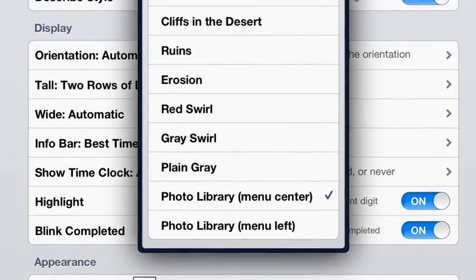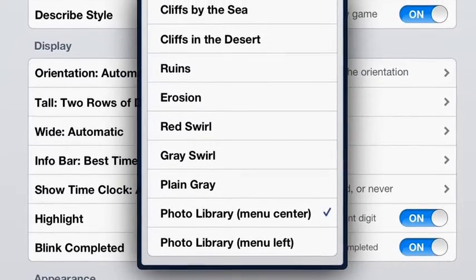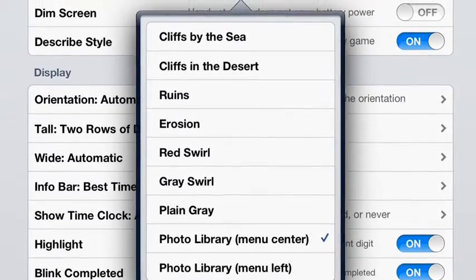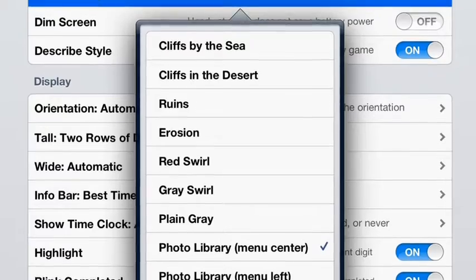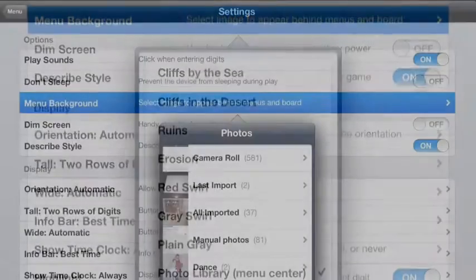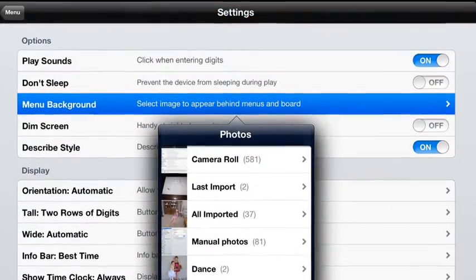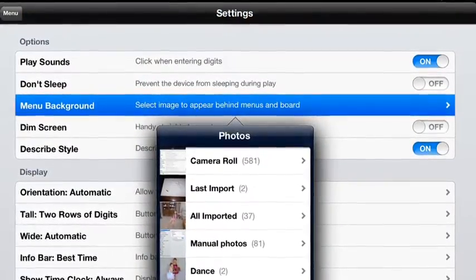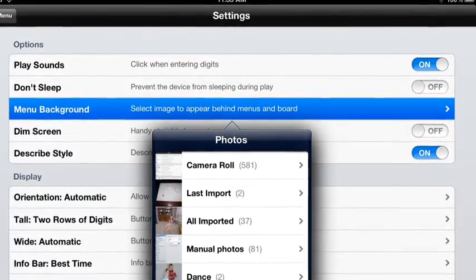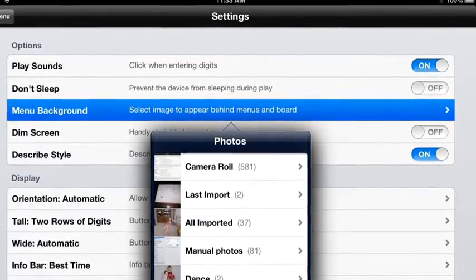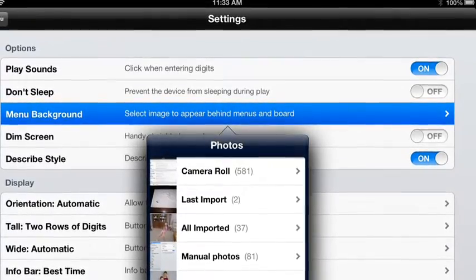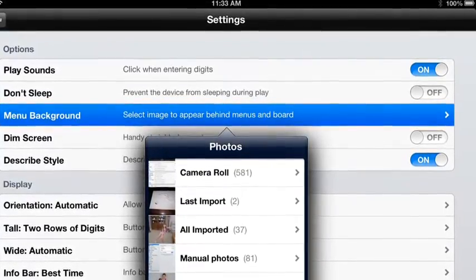Choose the option of getting the background from your photo library and putting it in the center. You are then presented with your albums. Navigate to the photo you want for the background and touch that photo.